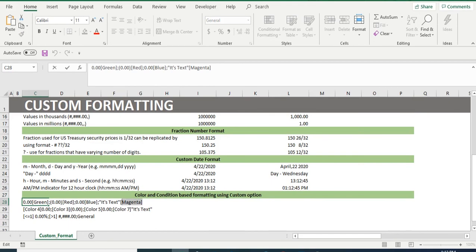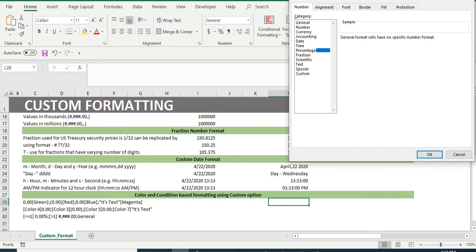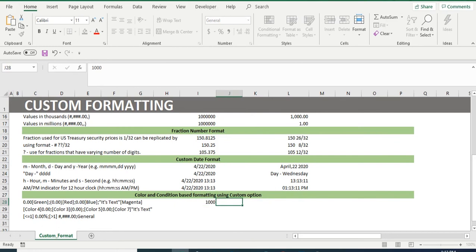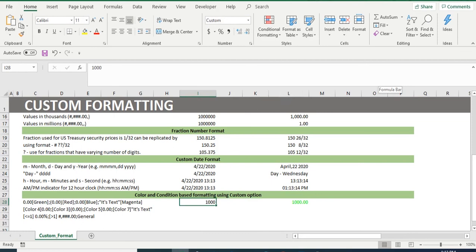Here, the color of the text is going to change as per the format input. In cell L28, if you copy the format, paste it in custom format and link the same to cell I28, the color of the cell will change according to the text or number inserted. For example, if we insert a number, we will get the same in green color, if we insert a negative number, we will get the same in red color,